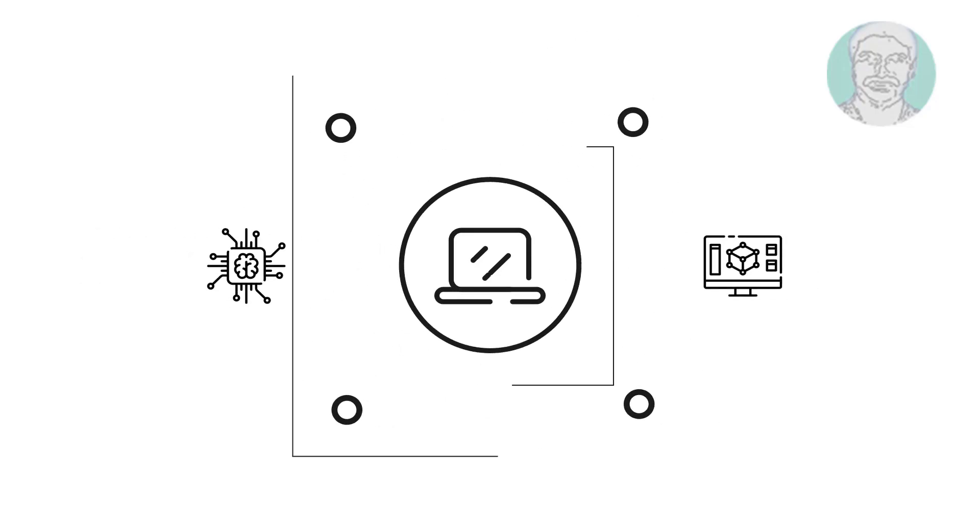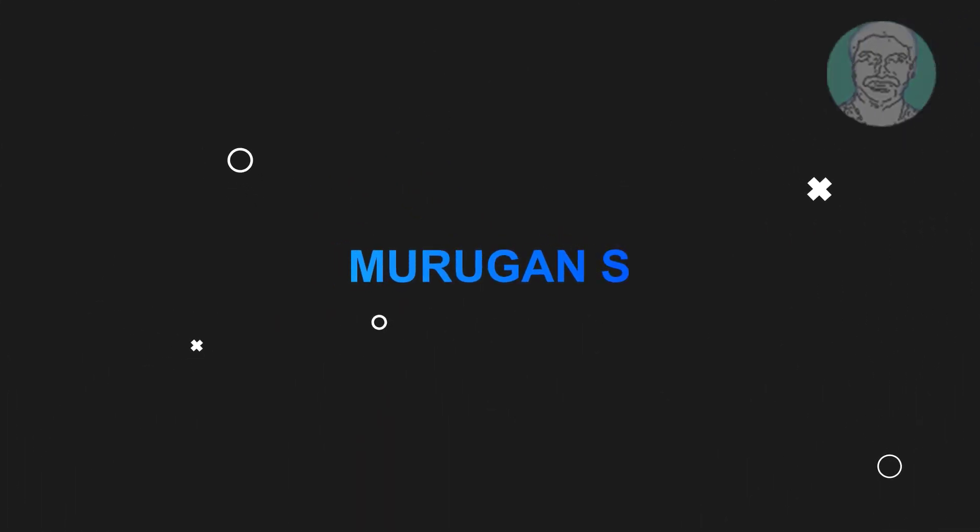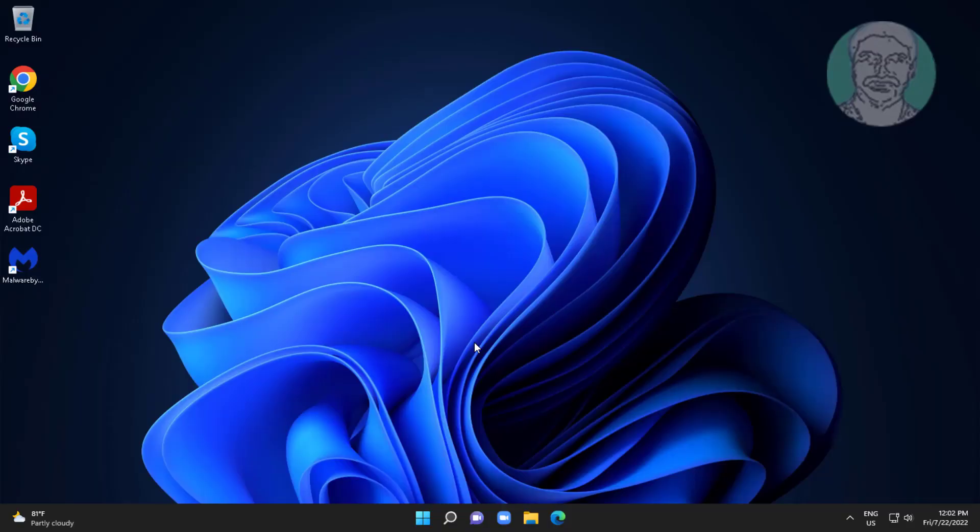Welcome viewer, I am Murigan S. This video tutorial describes how to increase virtual RAM on Windows and make your laptop faster.